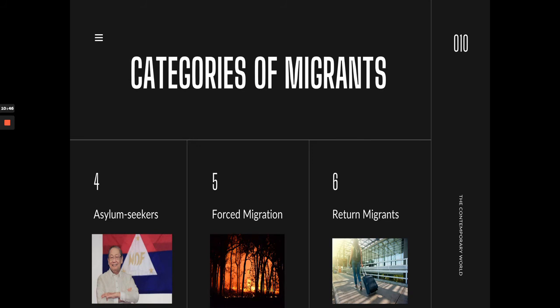Four is asylum seekers — this usually applies to people facing political issues. A prime example is Jose Maria Sison, founder of the National Democratic Front, a political organization. If he returned to the Philippines, he would be jailed or killed. So he sought asylum and the Netherlands accepted him — meaning he is allowed to stay in the Netherlands. He is not a citizen but is a political asylum, adopted by the Netherlands to ensure his safety.